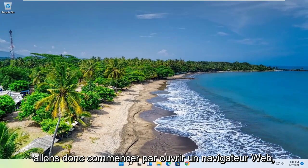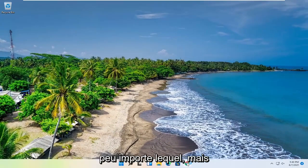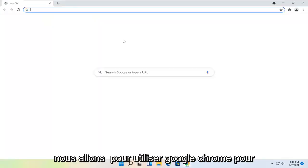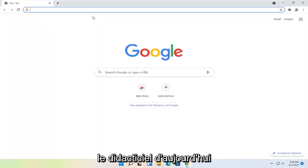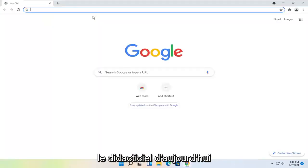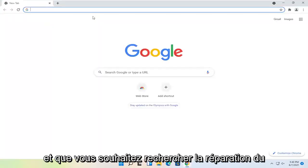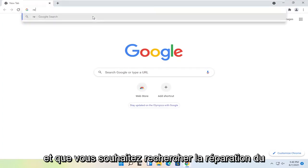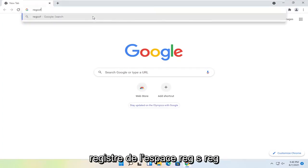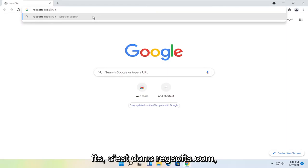So we're going to start by opening up a web browser. Doesn't matter which one, but we're going to use Google Chrome for today's tutorial. And you want to search for Reg, R-E-G, S-O-F-T-S, space Registry Repair.